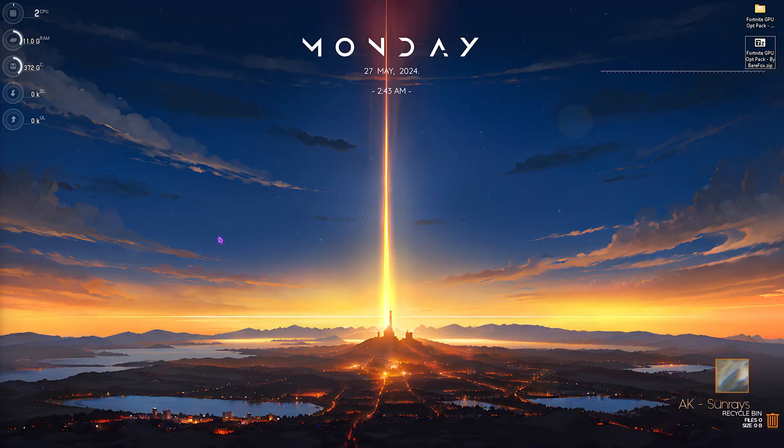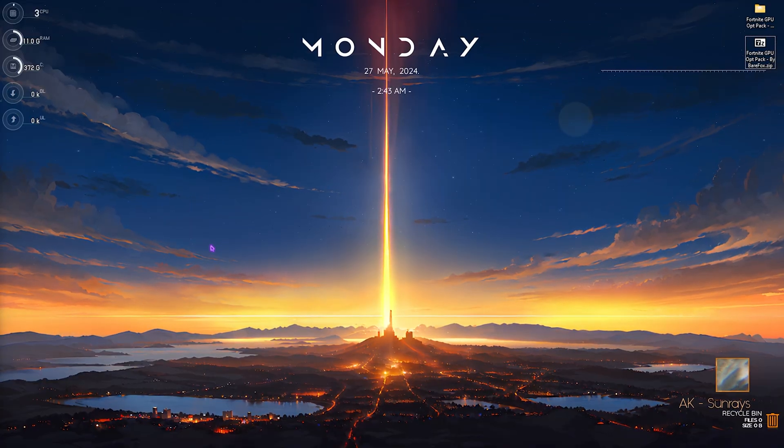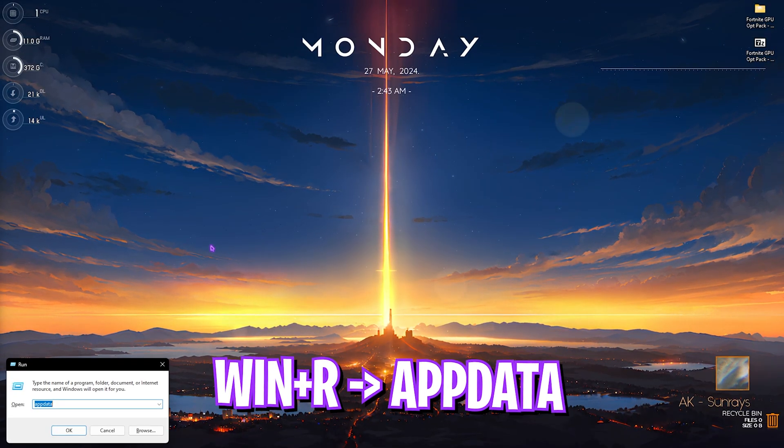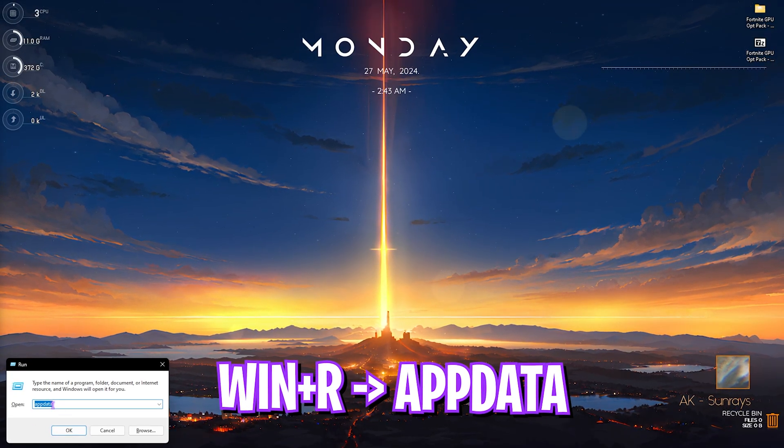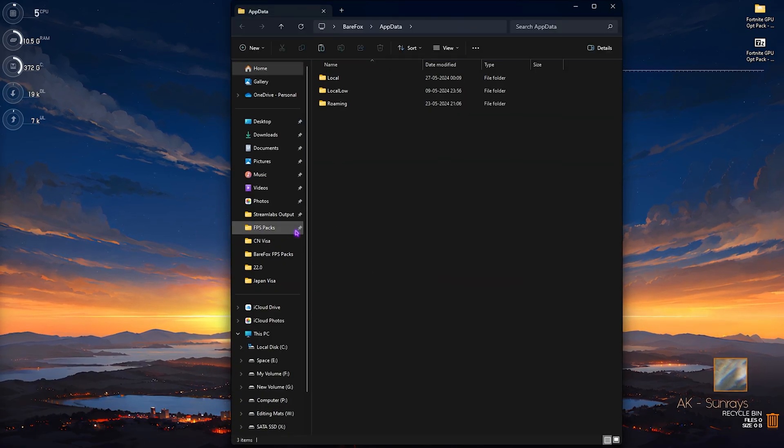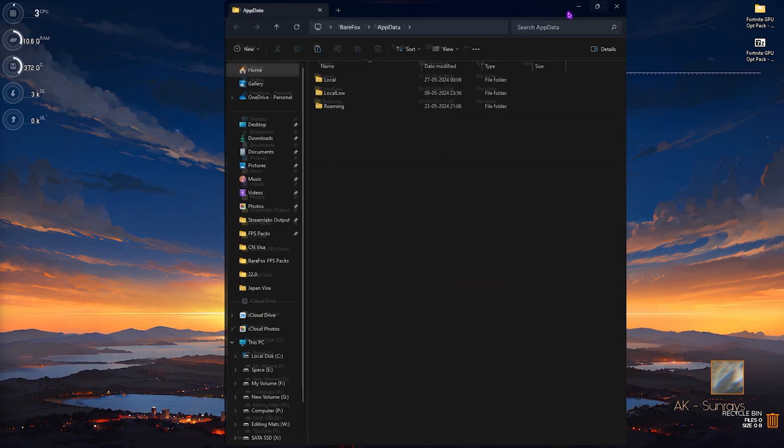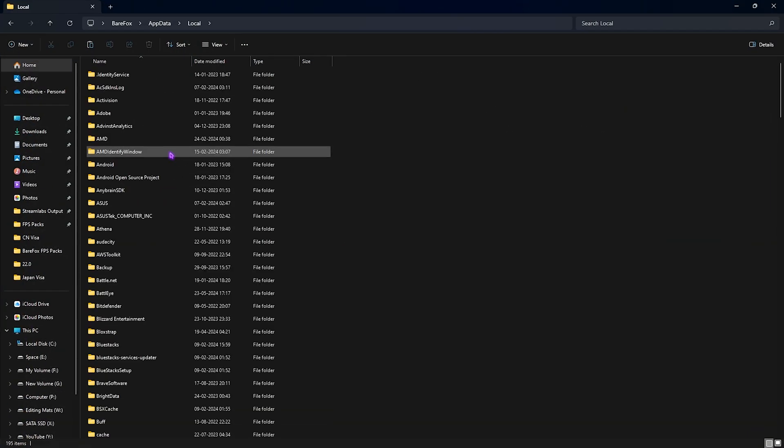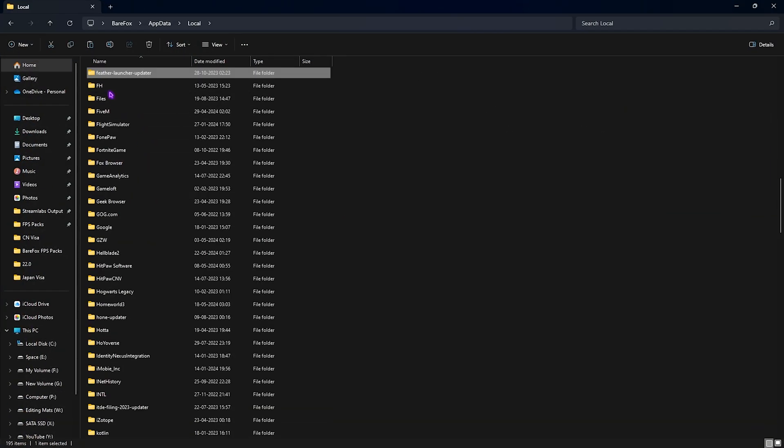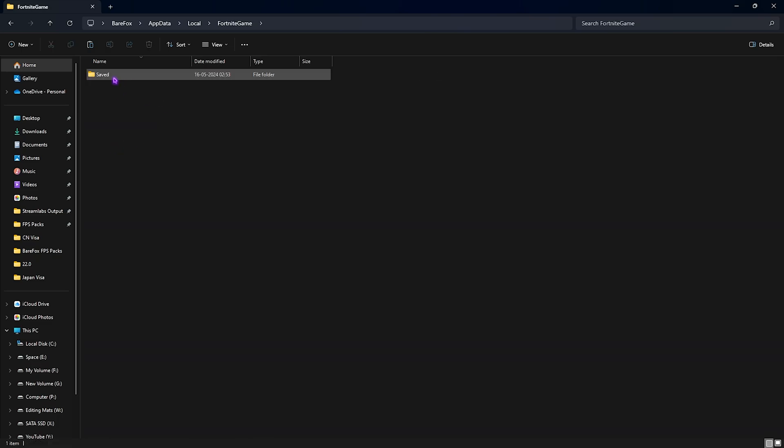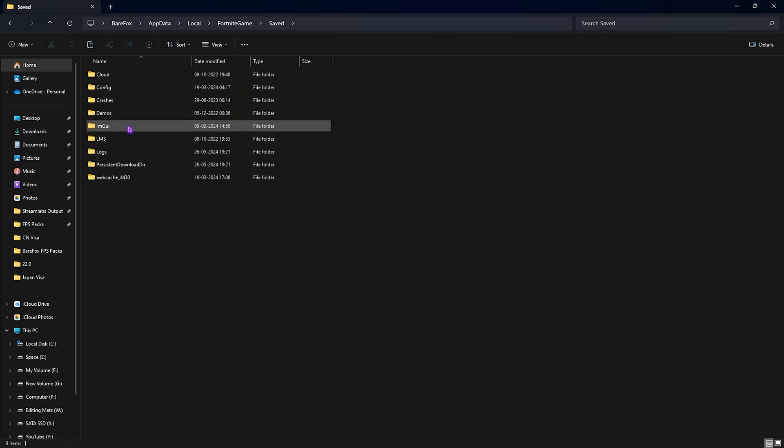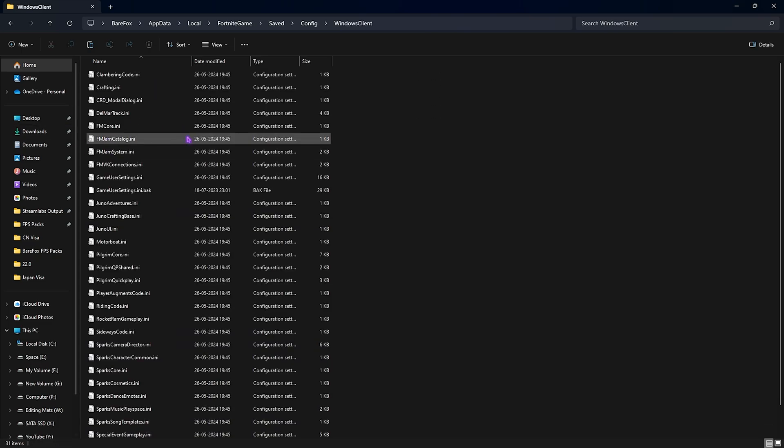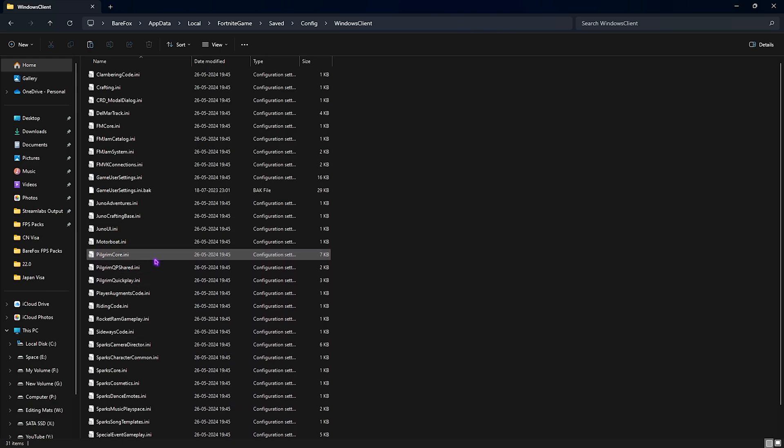First, to reach the config settings, you have to press your Windows and R key together and then type in appdata. Simply click on OK and once you are here go over to Local and then find Fortnite Game. Once you're here go to Saved, then Config, Windows Client.